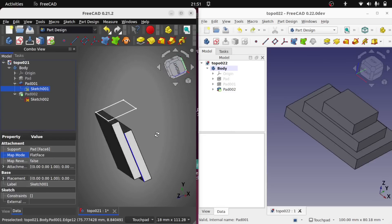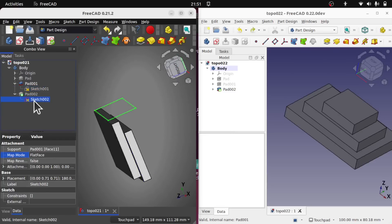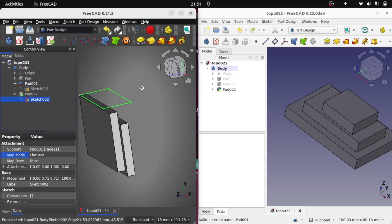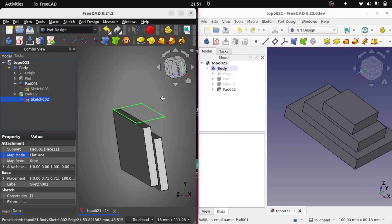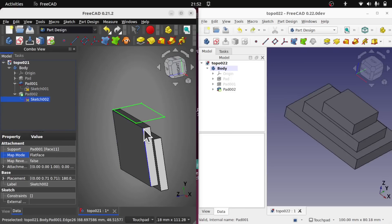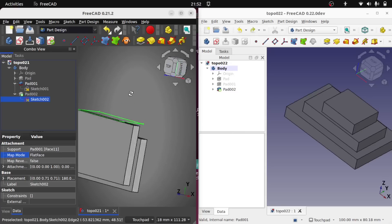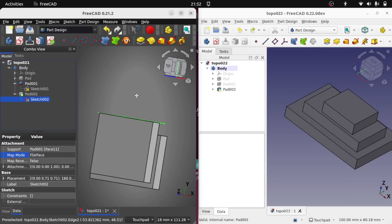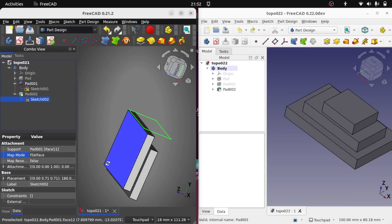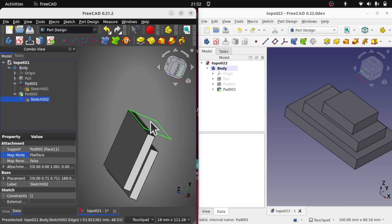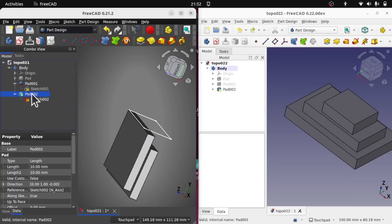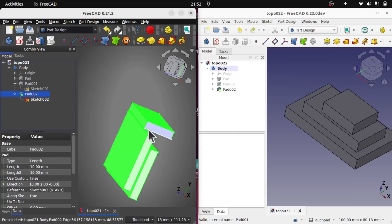Notice that this sketch here has moved. So it's mapped this sketch to face 11 which is now this face here. So the faces have been renamed because an extra face has been created. And we see that pad now appears here.